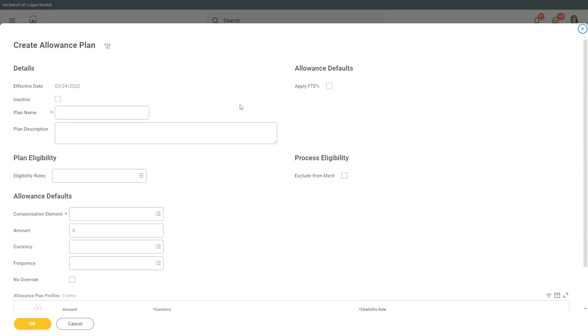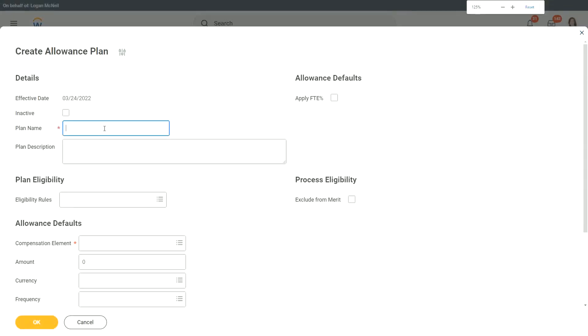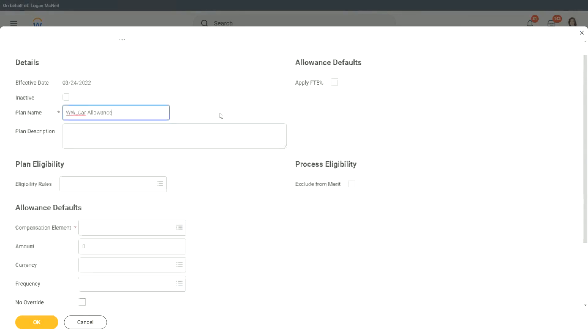And here also it says, what is the plan name? So let's give it a plan name. WW Car allowance, let's say.